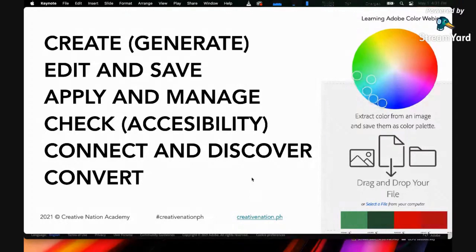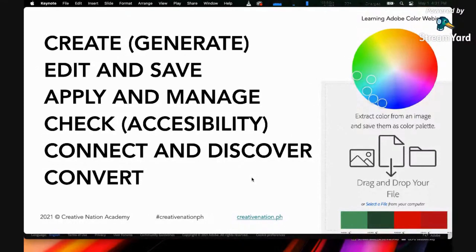And also, this can convert from hexadecimal to RGB to CMYK to LAB. They can do this.